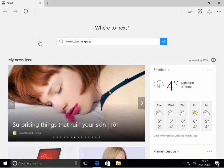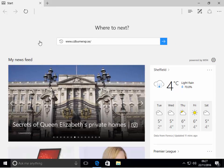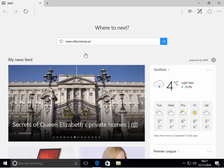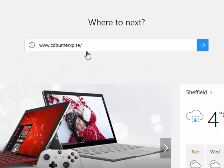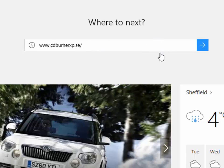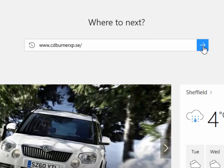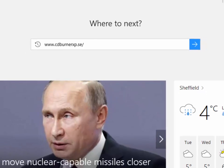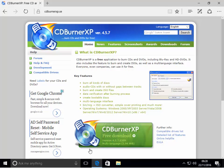If you're using Microsoft Edge you will not have an address bar at the top of the screen quite possibly. So just type it in the search box in the middle of the screen and then either left click the arrow or press enter or return on your keyboard. Once you have this page appear, click on the CDBurnerXP free download button.